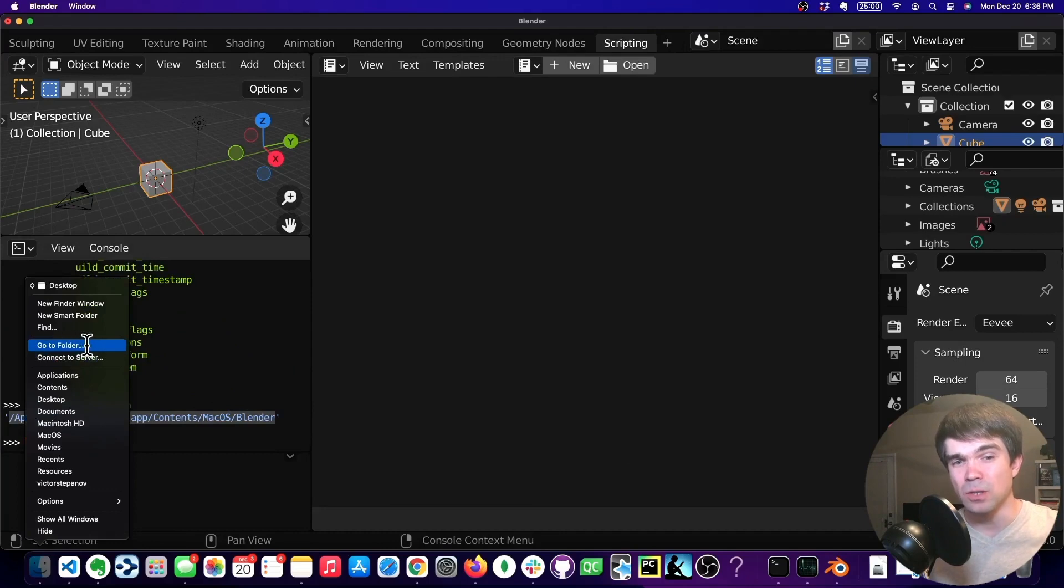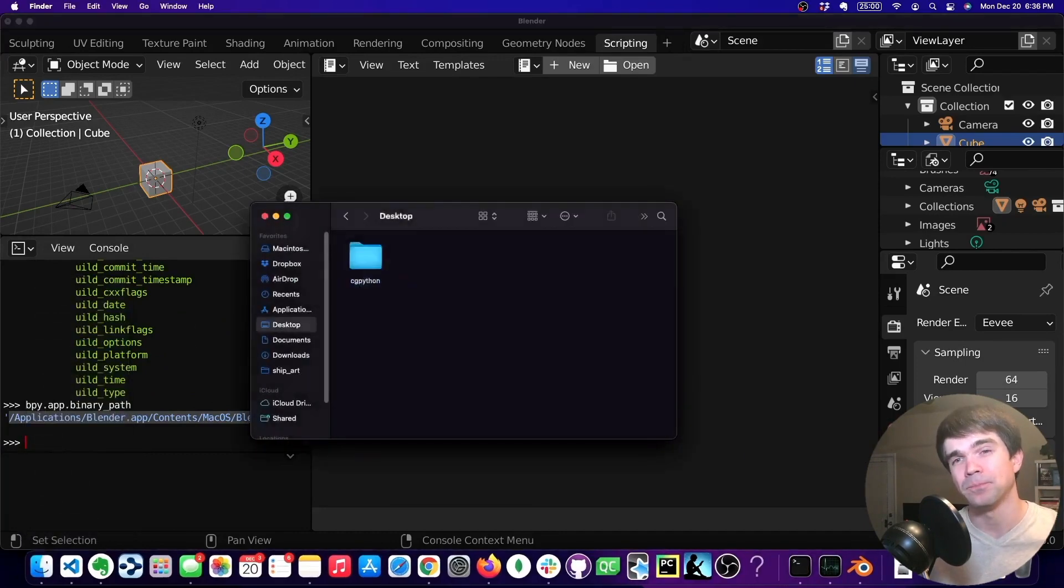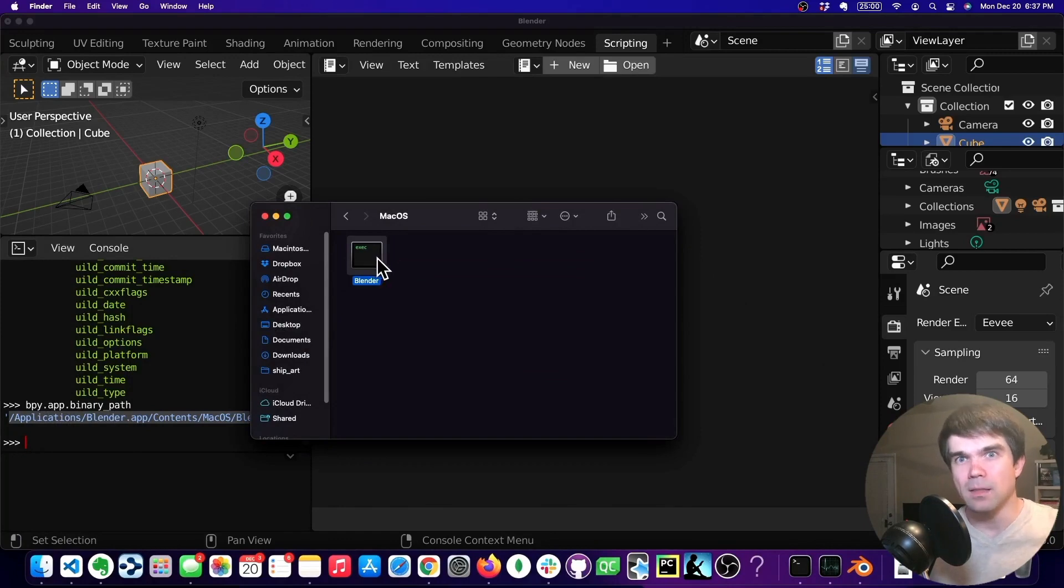So use GoToFolder and paste in that path. This is the path, this is the executable that we're going to be using.